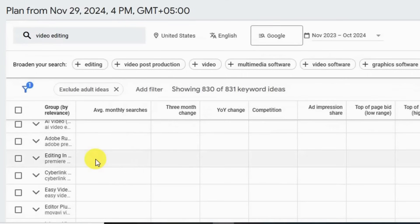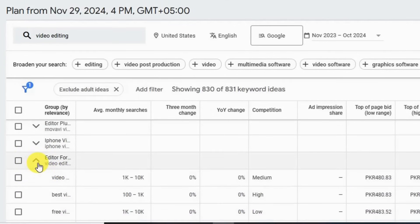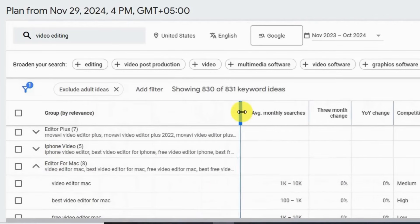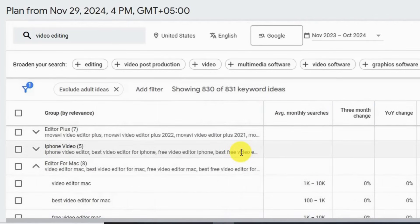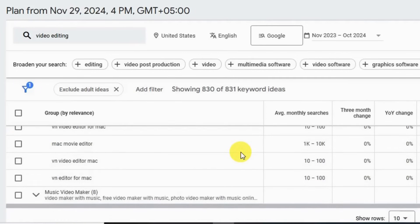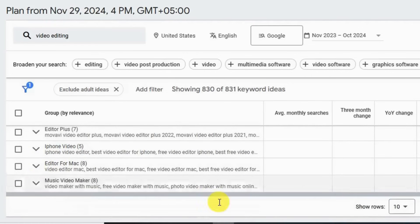You can also switch to a group view. Now the keywords are grouped by relevance — for example, all the keyword ideas related to 'video editor for Mac' are grouped together. By this way, you will see same-category keyword suggestions in a group.